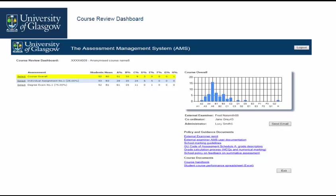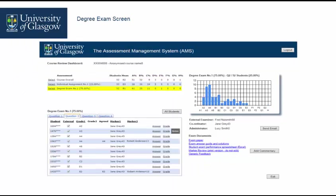To access the degree exam please click on Select next to Degree Exam. Click Select Degree Exam to enter the degree exam screen.